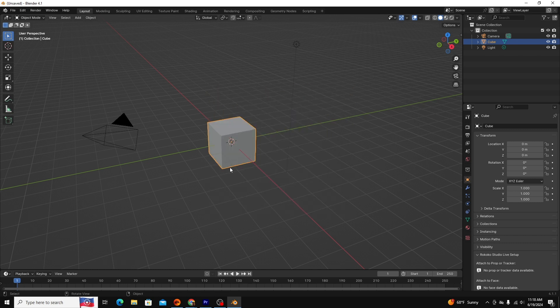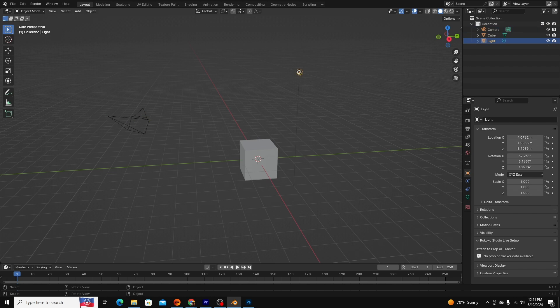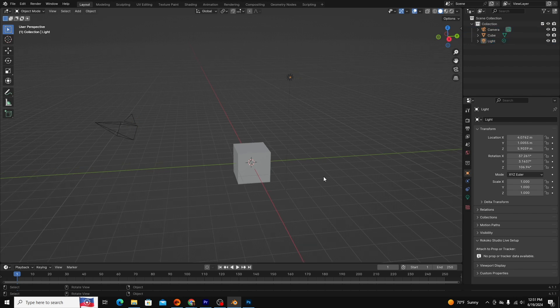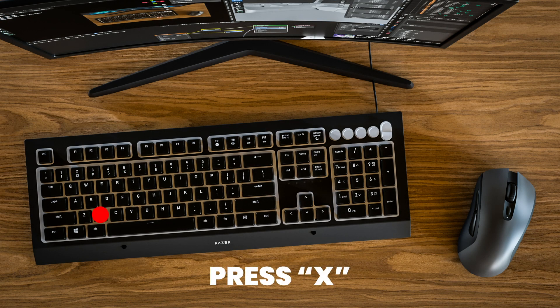So now we're in the program. By default, every new Blender scene comes preloaded with three objects: a cube, a camera, and a light. Most of the time, you'll delete these, and we'll do that now.